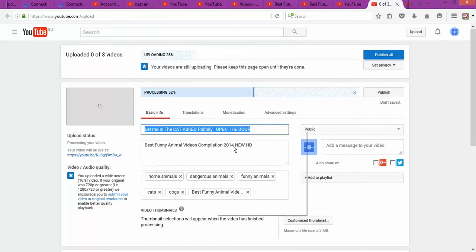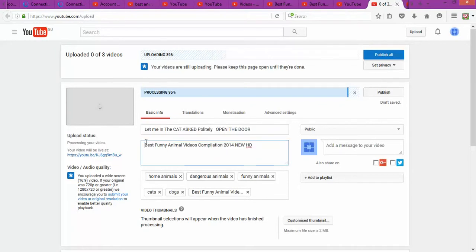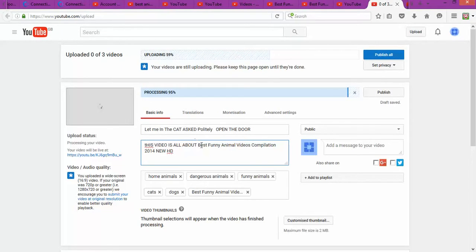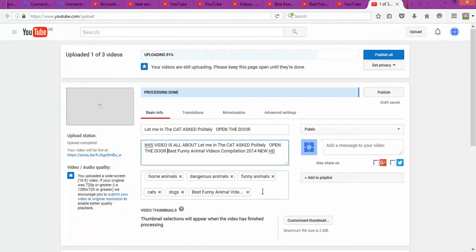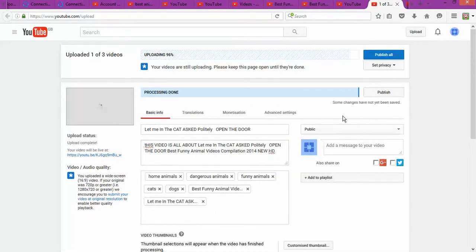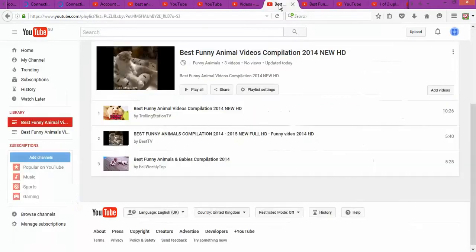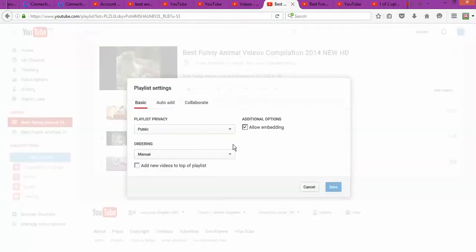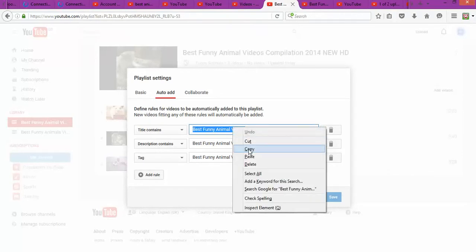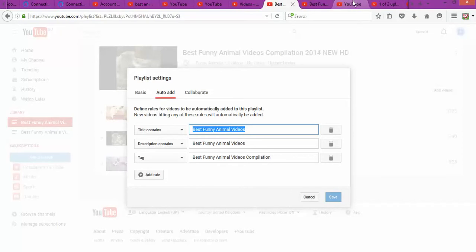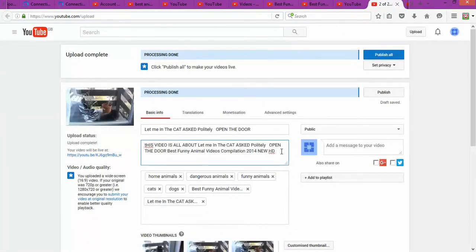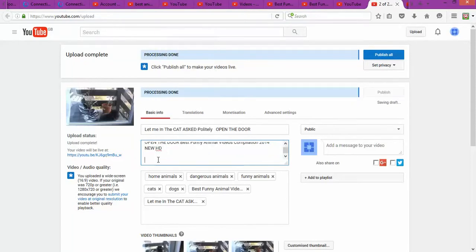Now you can see that the information I set previously appears automatically during upload — it saves a lot of time. The next step is to copy the title again and write in the description something like 'this video is all about [topic],' then copy and paste your tags. You can add more information, paste it again, and then go back to your playlist to grab the playlist name — for example 'best funny animals' — and add it to the description and to the tags.